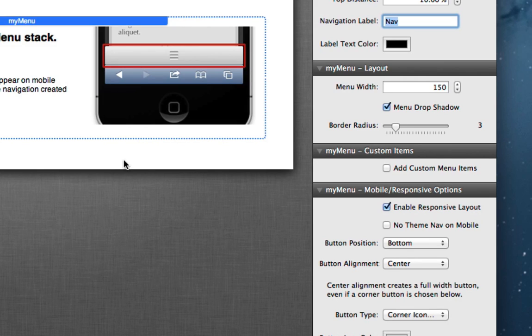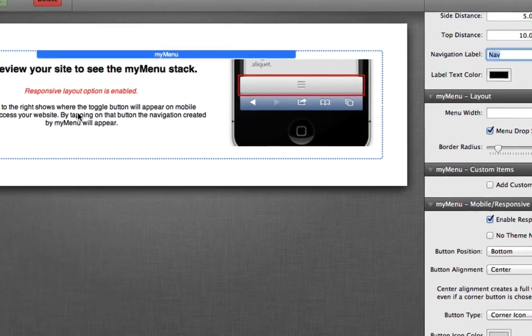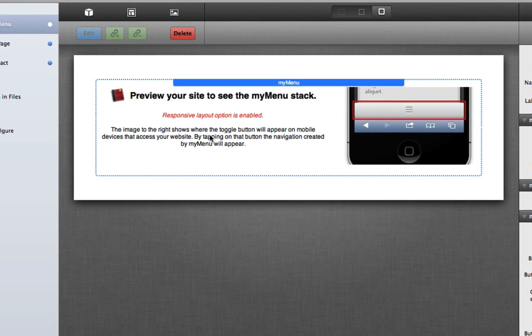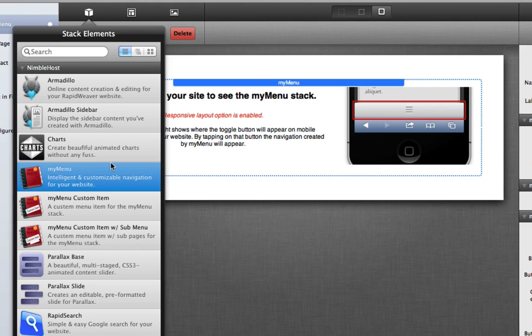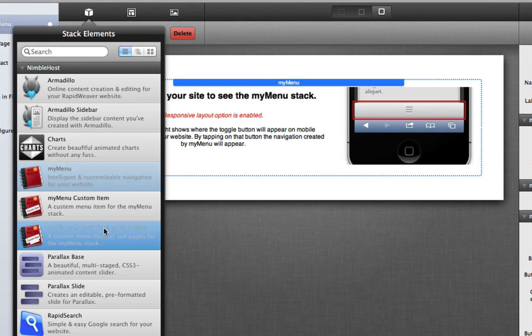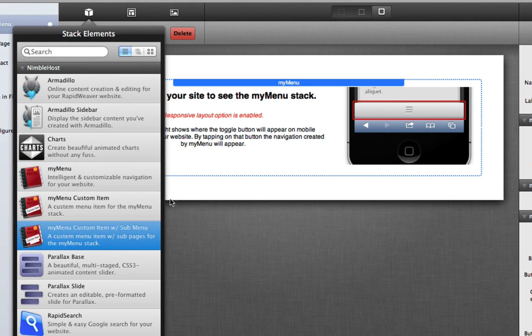And the second aspect I wanted to talk about that's new is custom menu items where you can create your own sub pages. You can do this with a brand new stack that we've included with my menu free of charge, and it is called custom item with sub menu.